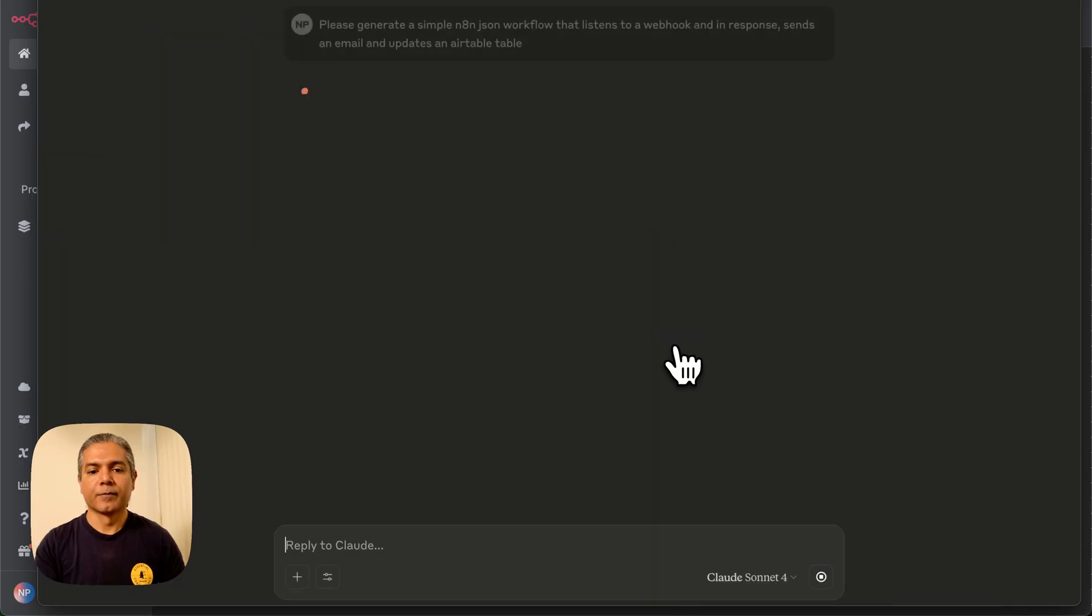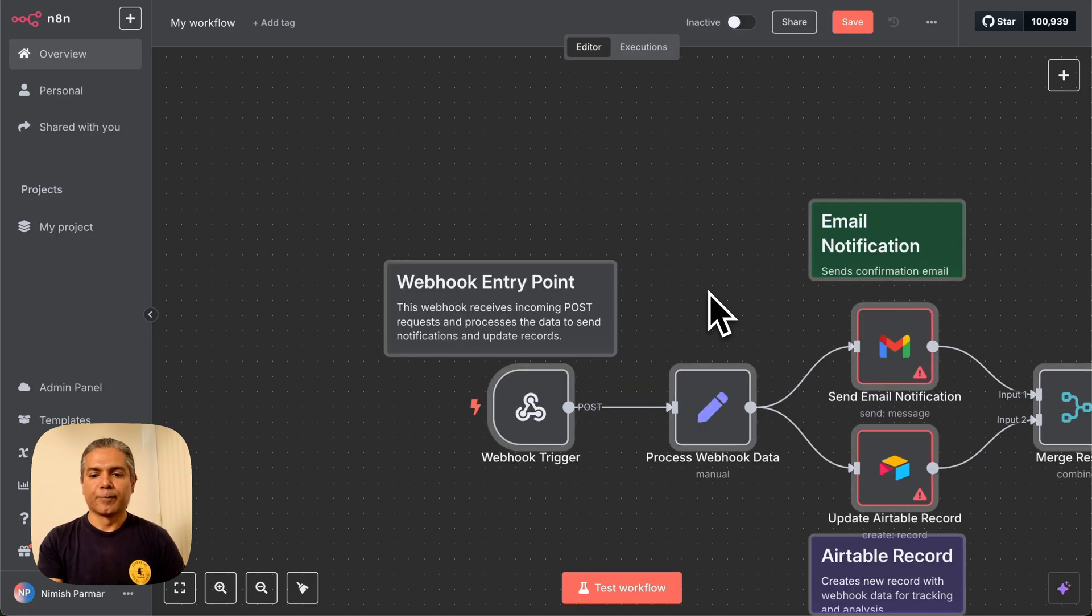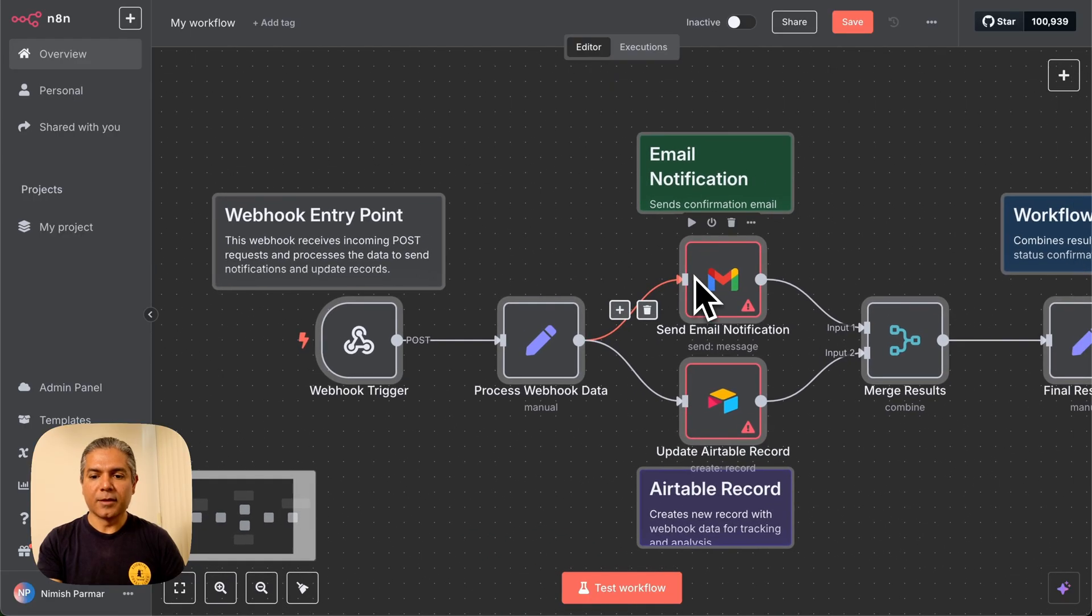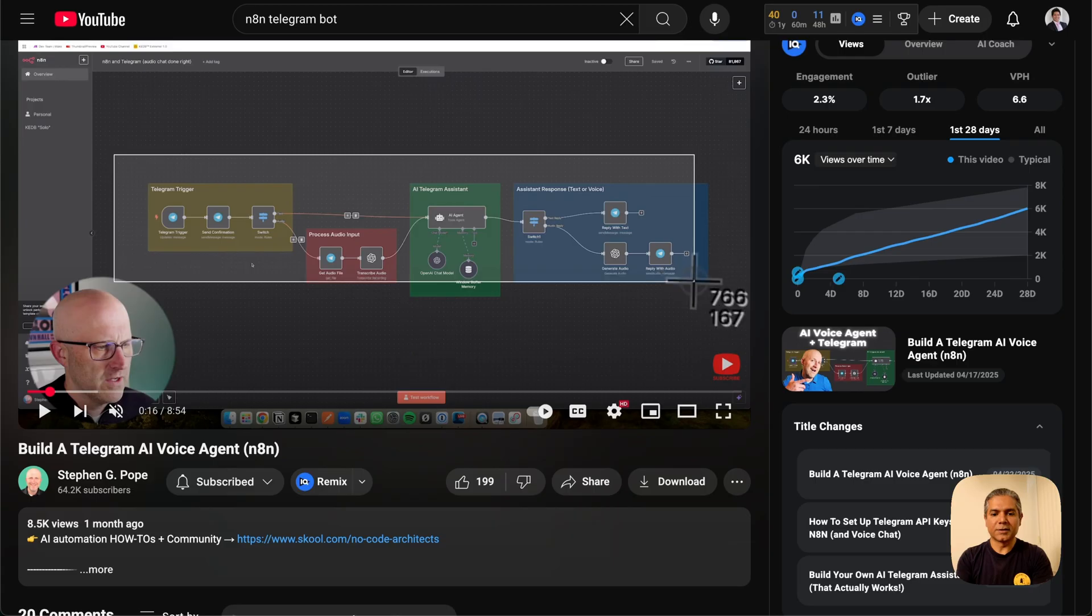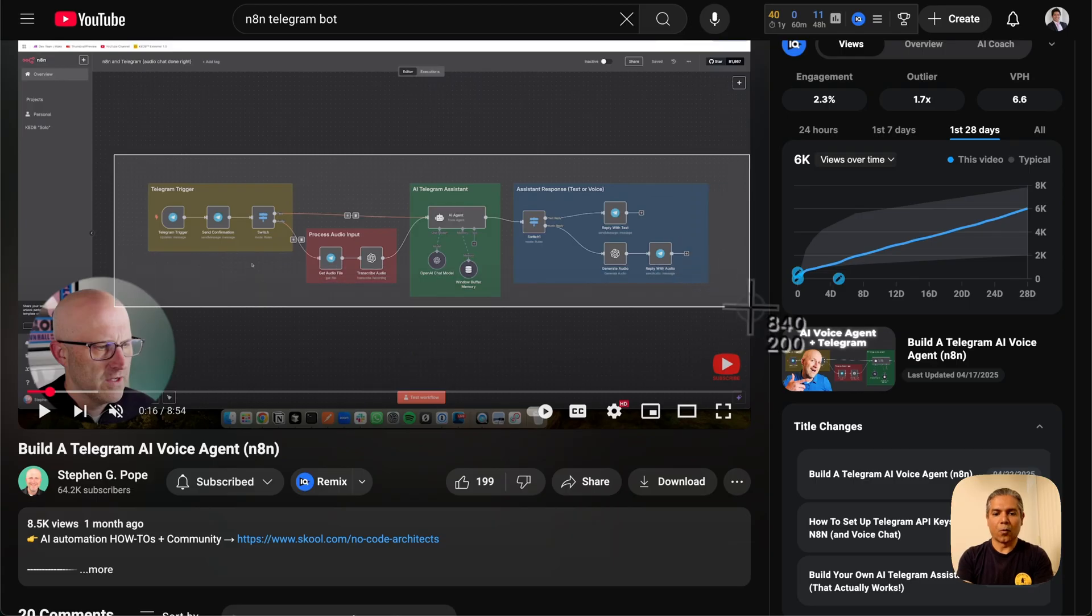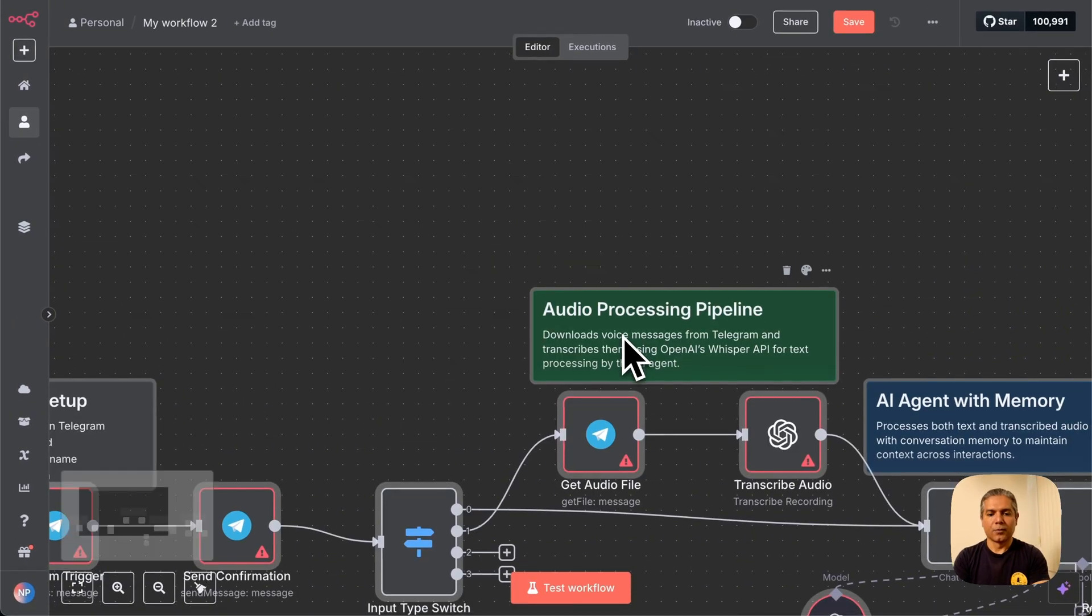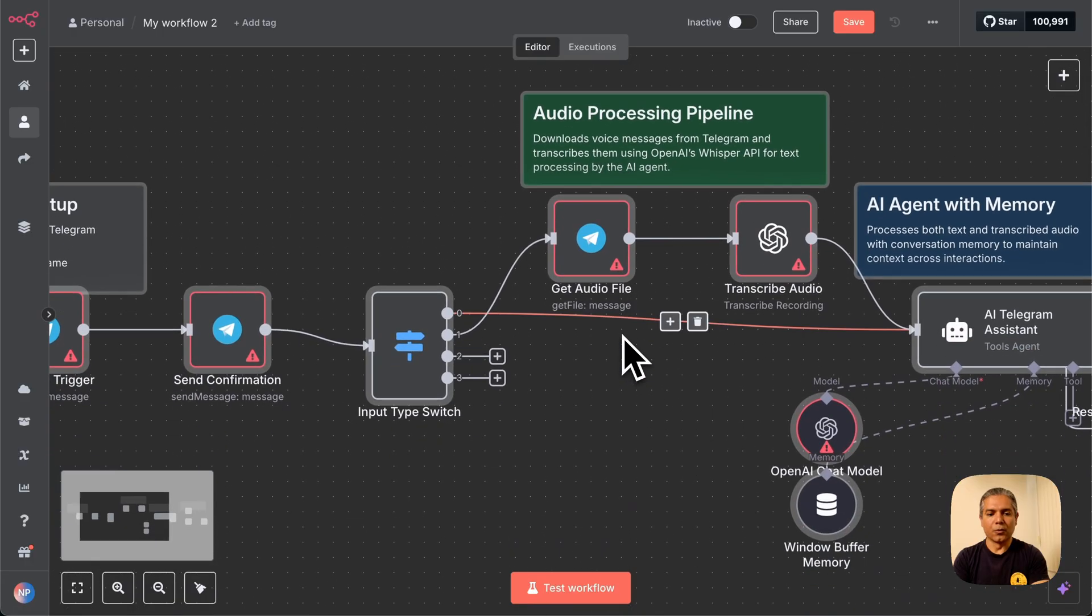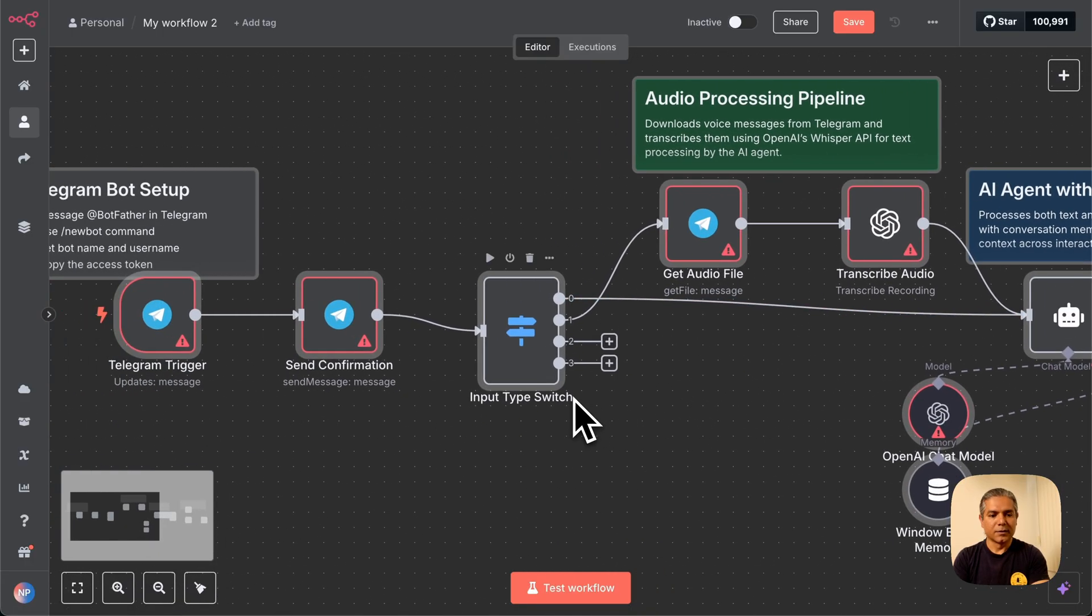Check this out. Using a very simple prompt in Claude, I'm able to generate the entire N8N workflow in my workspace. On top of that, I could even take a screenshot of an existing N8N workflow and have it be replicated in my workspace in minutes. Stick around till the end, and I'm going to show you how to save hours building your N8N workflows.